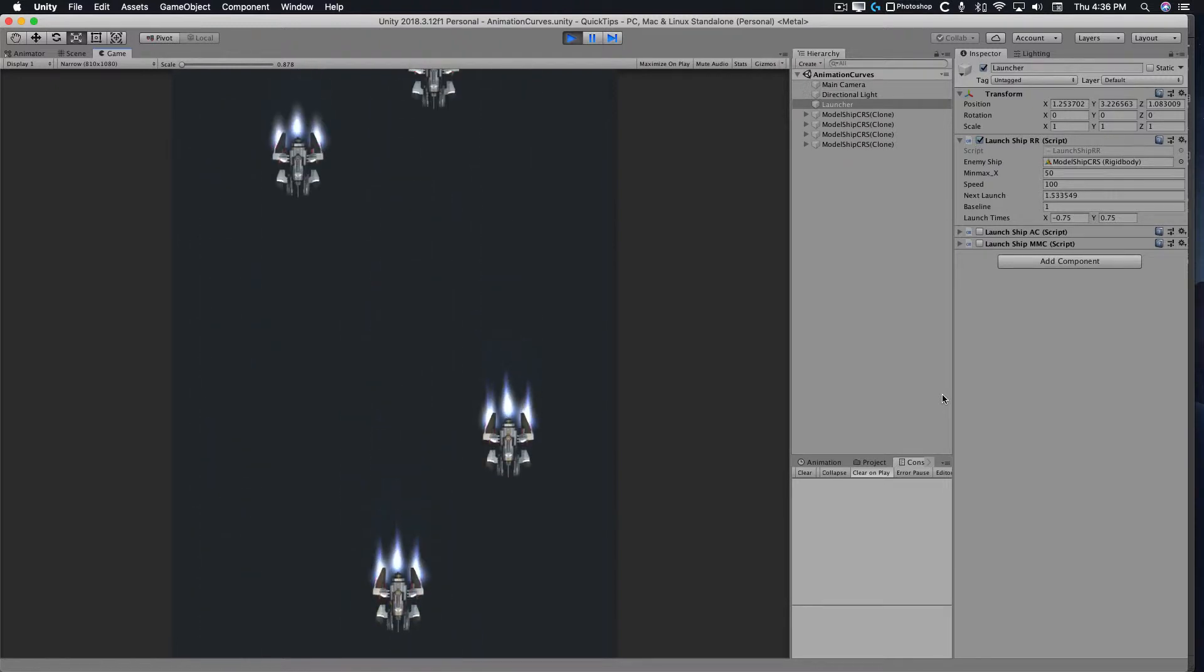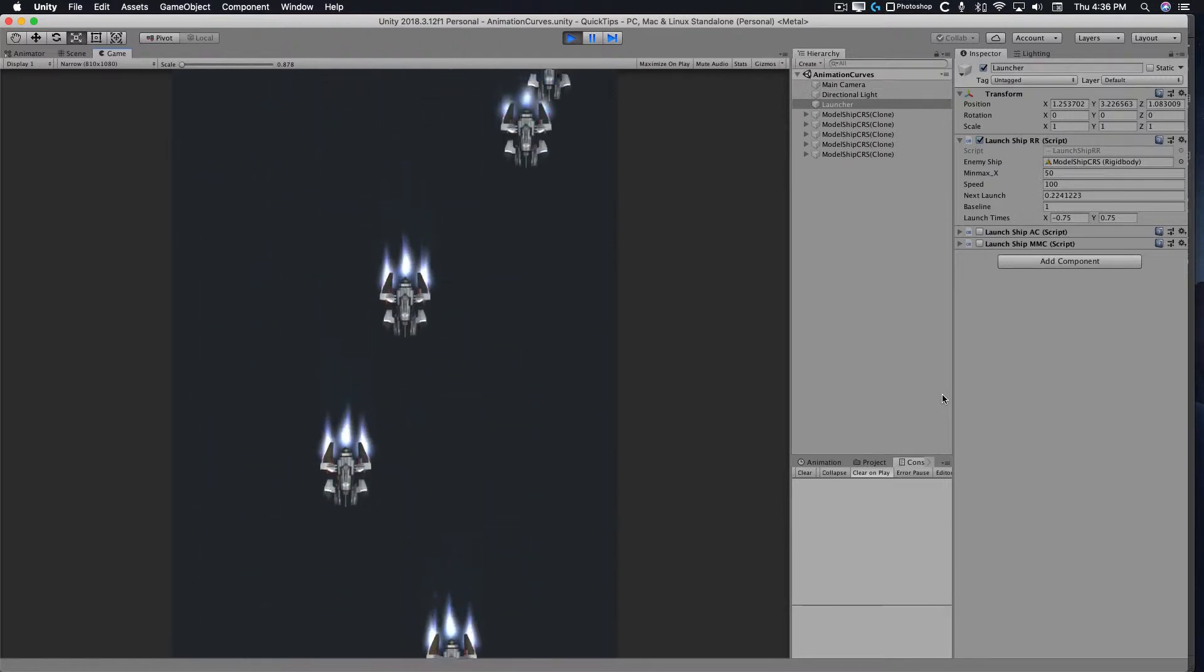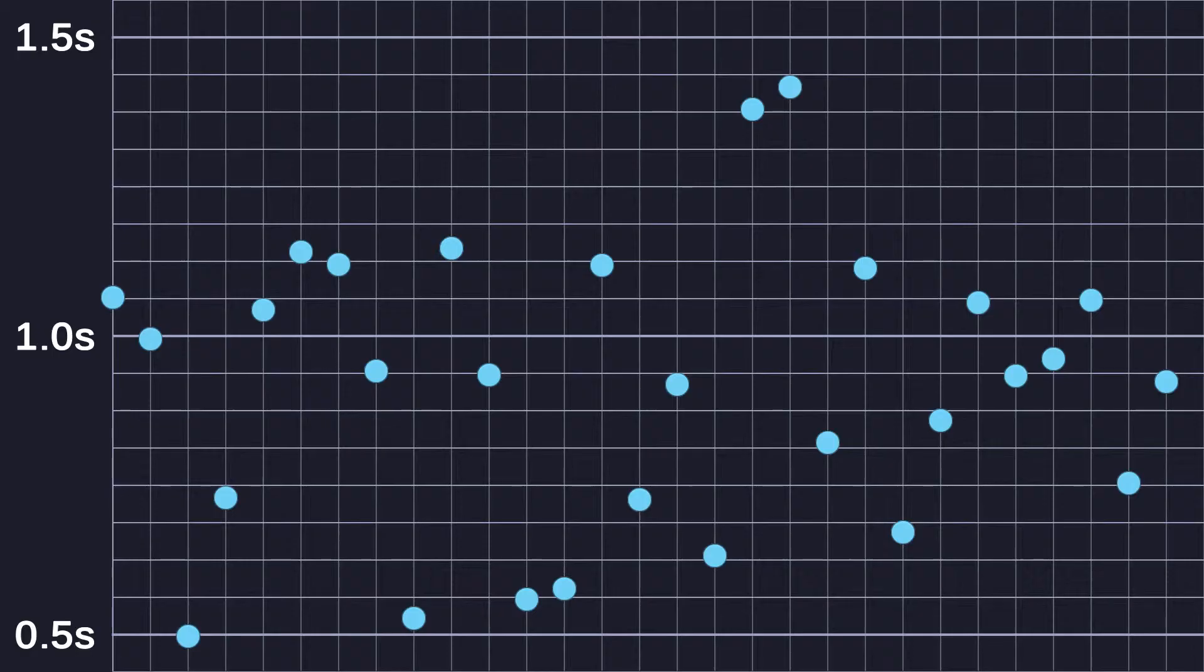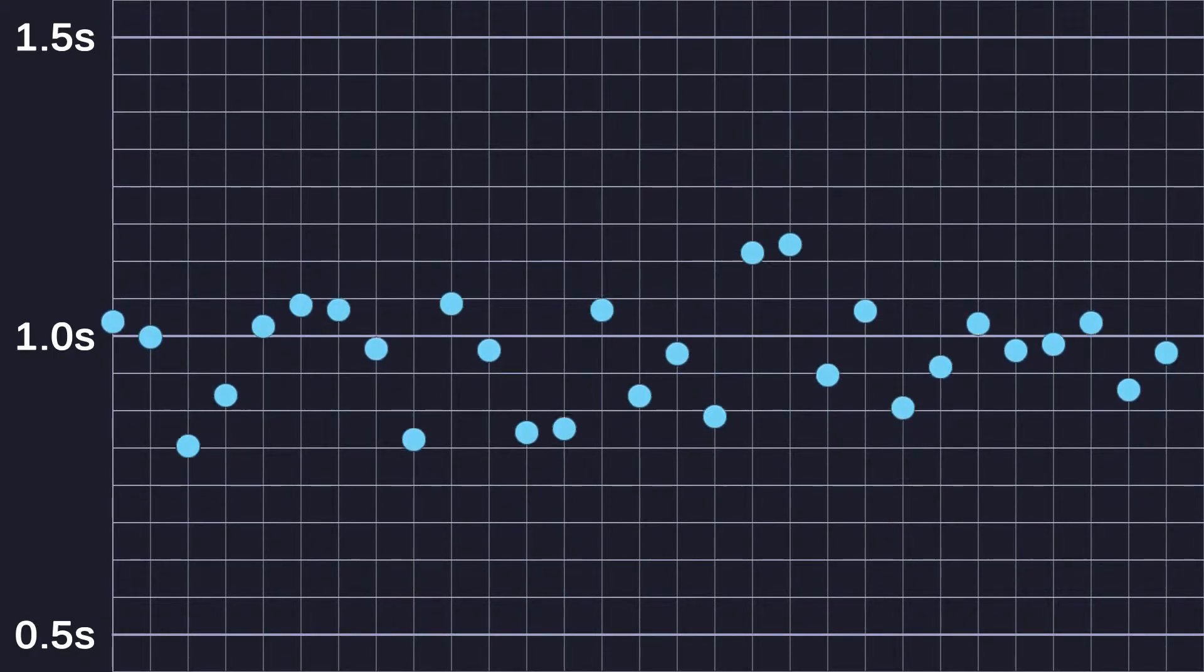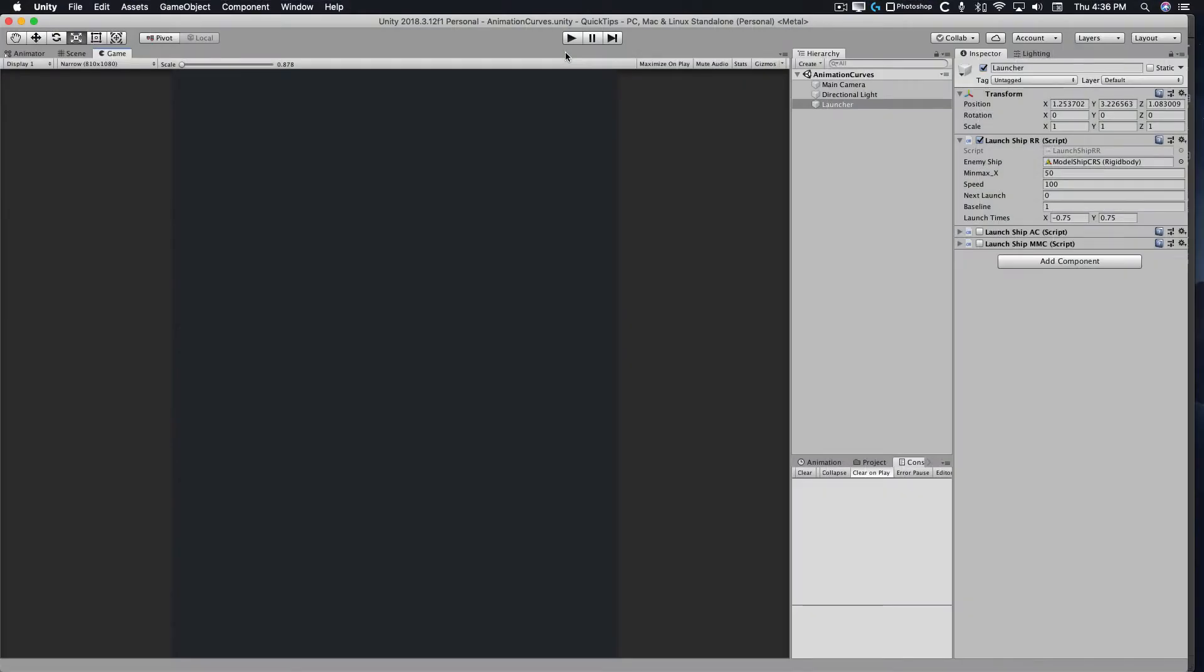Even though the launches are random, it's still pretty static and mostly pretty even. That's because statistically, the launch times are always going to average out to be the same. What's missing is rhythm or intensity.